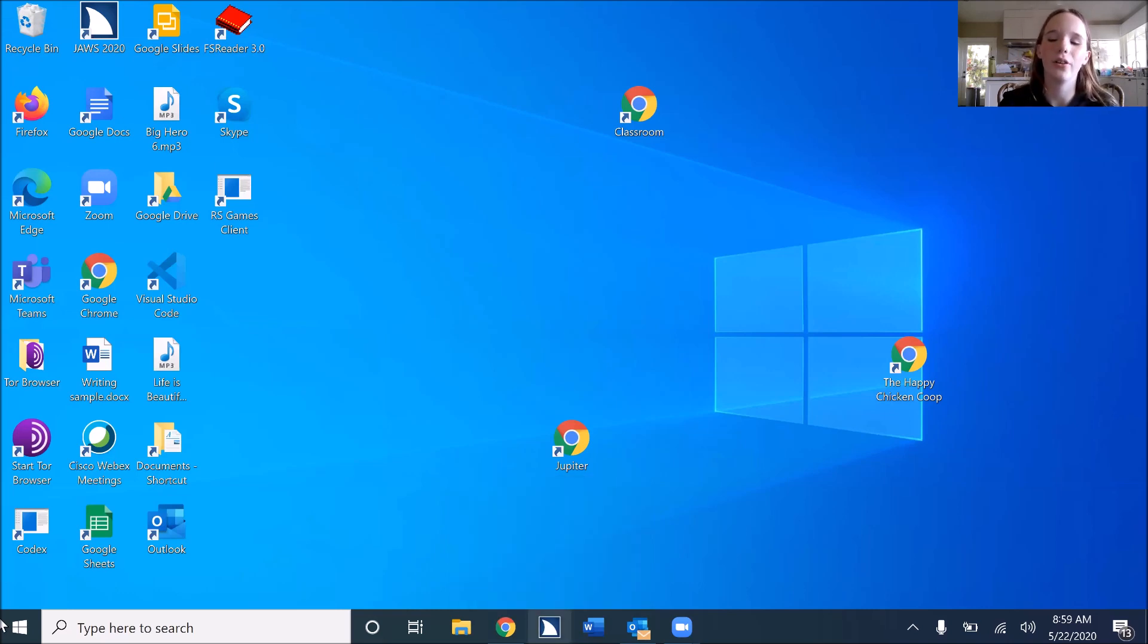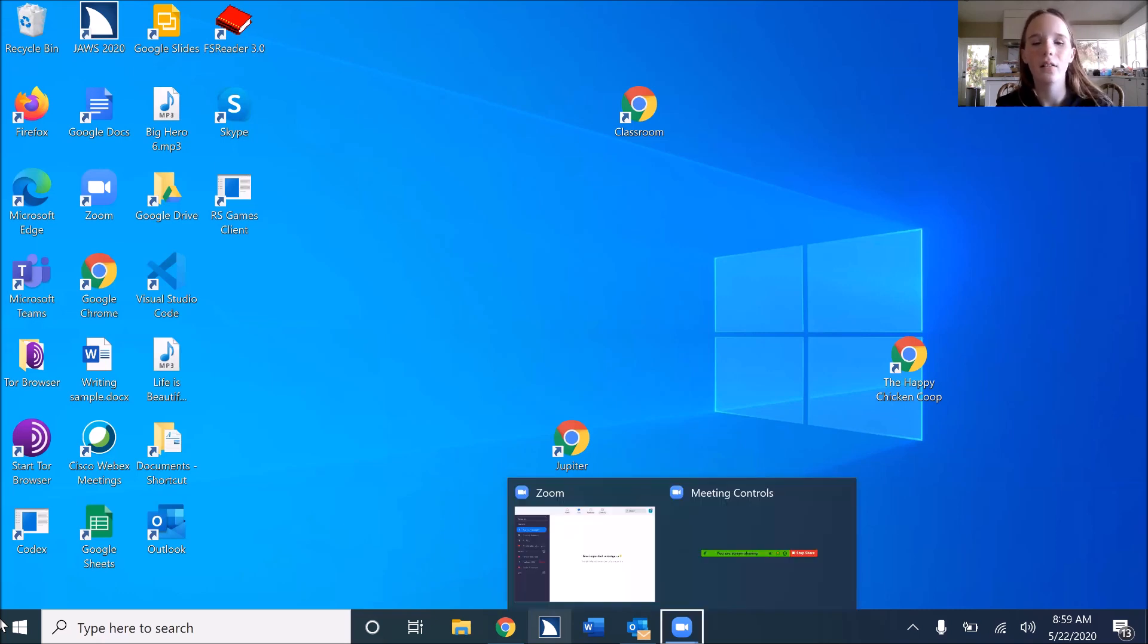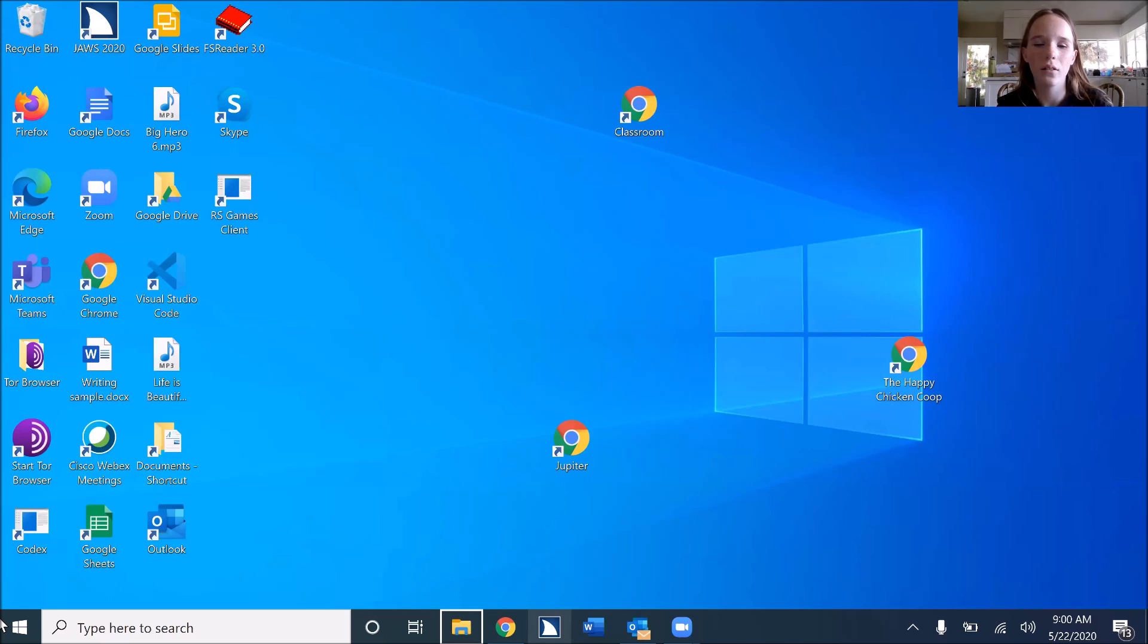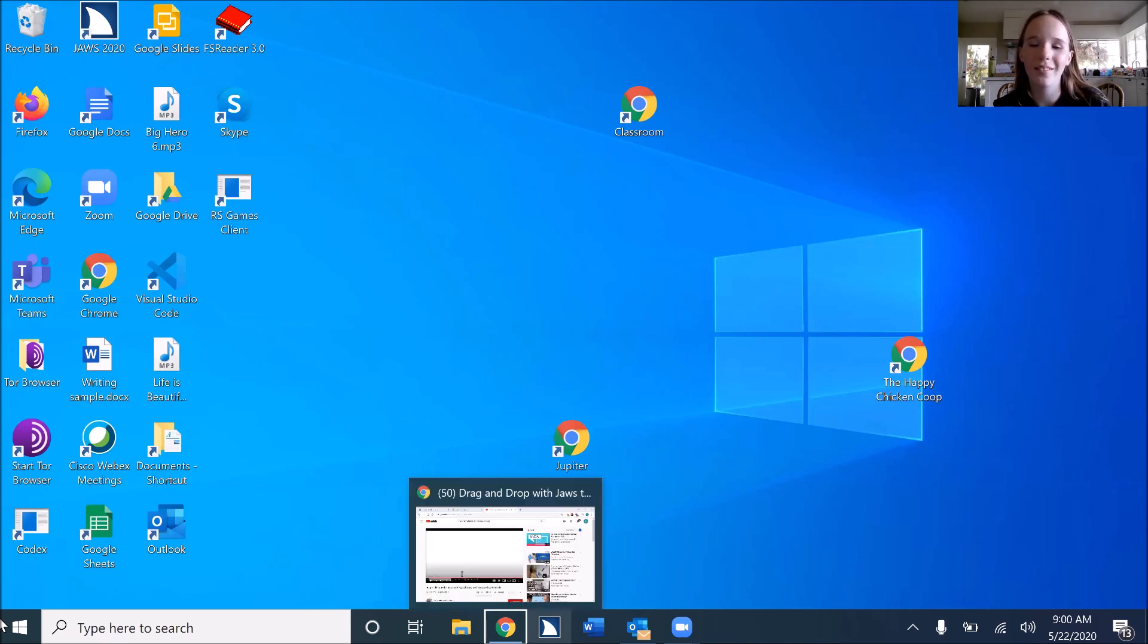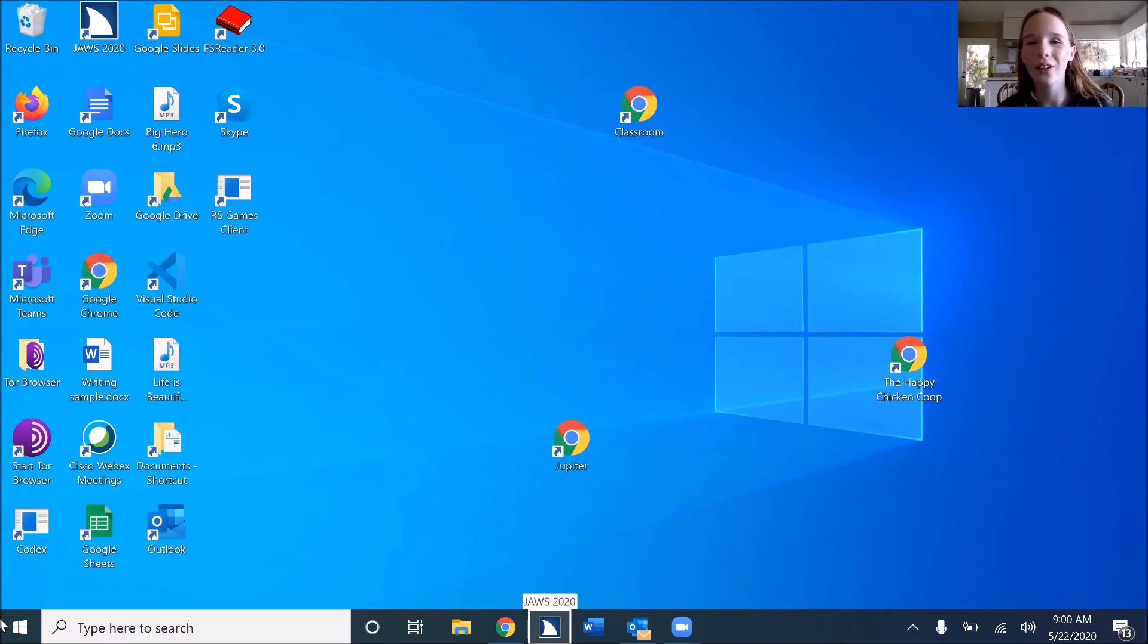And I'm going to go back to my PC cursor and check it out. PC. Task. Outlook dash one running window. File explorer button. File explorer. Google Chrome dash one running window button. JAWS 2020 button. Awesome. Now my JAWS is right there in my third slot.